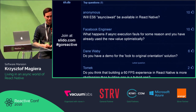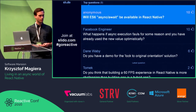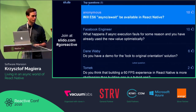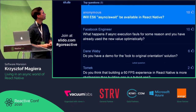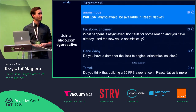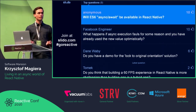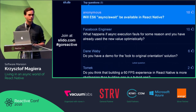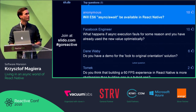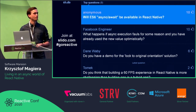Will ES6 async/await be available in React Native? It is kind of available already — you just need a proper transpiler for that. But async/await doesn't solve all those issues, because even though your code looks synchronous, it is not. It can actually make things more complicated or less explicit in many cases.